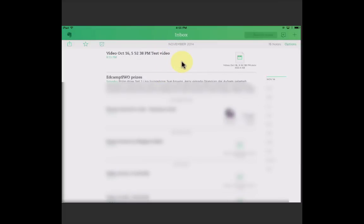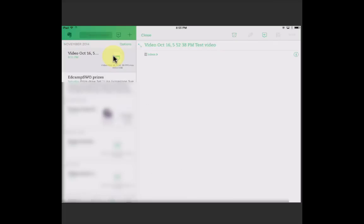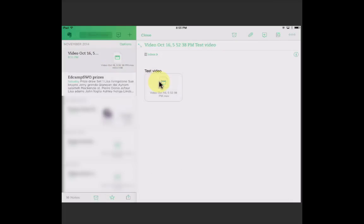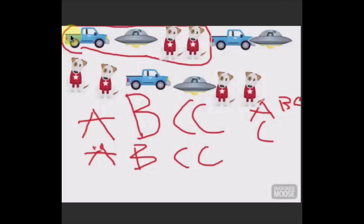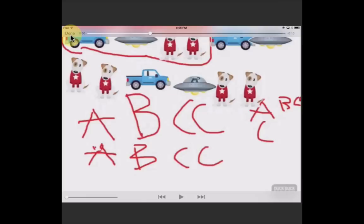Click on it. And you'll see that the video is there. You can press on it and it will open right from Evernote. And play. Done. And you're back still inside your Evernote app.